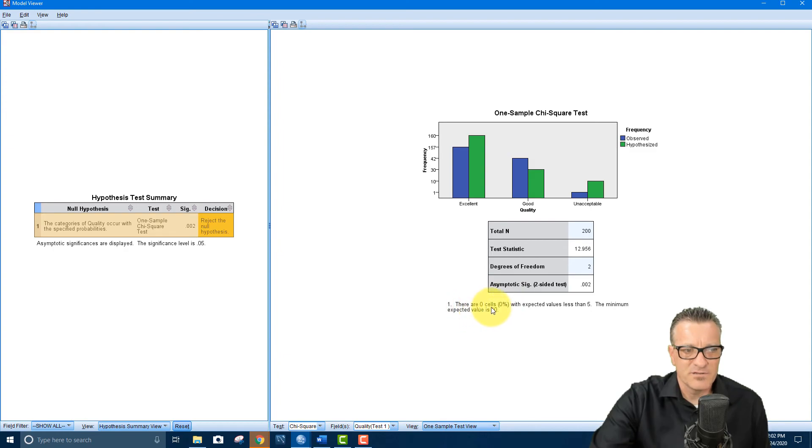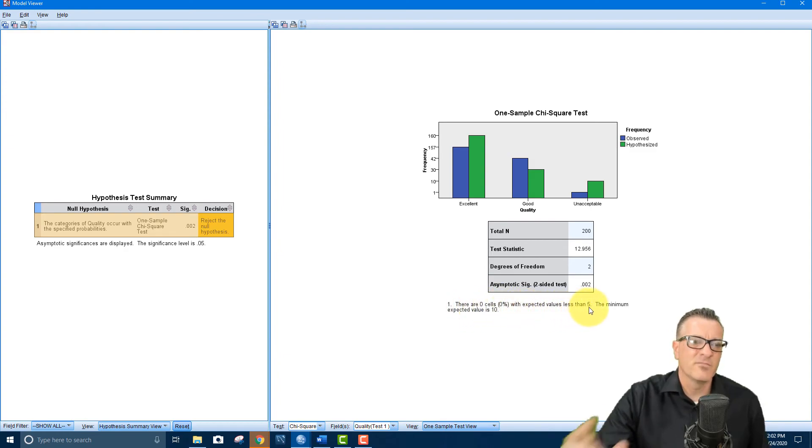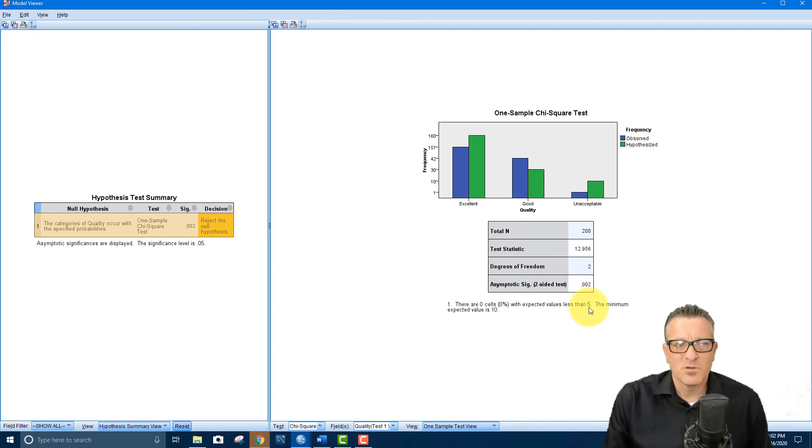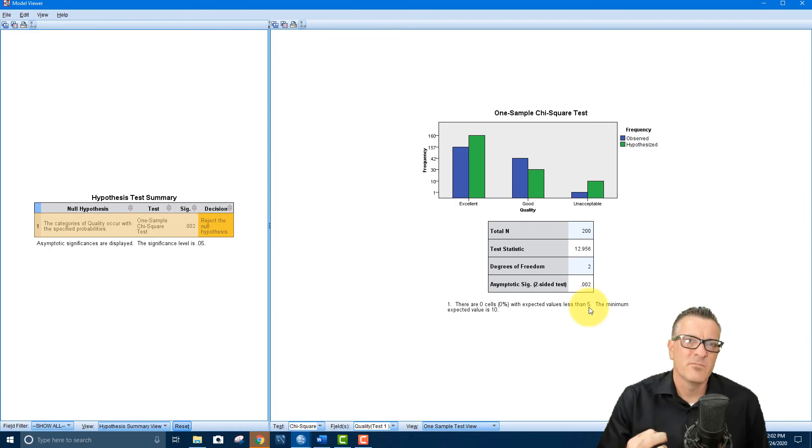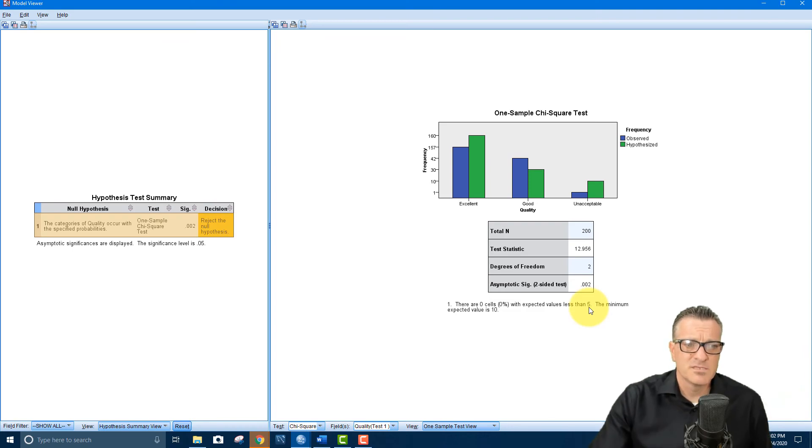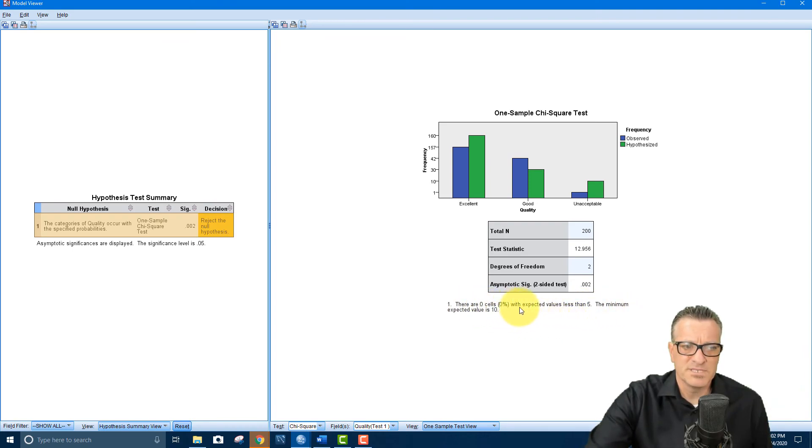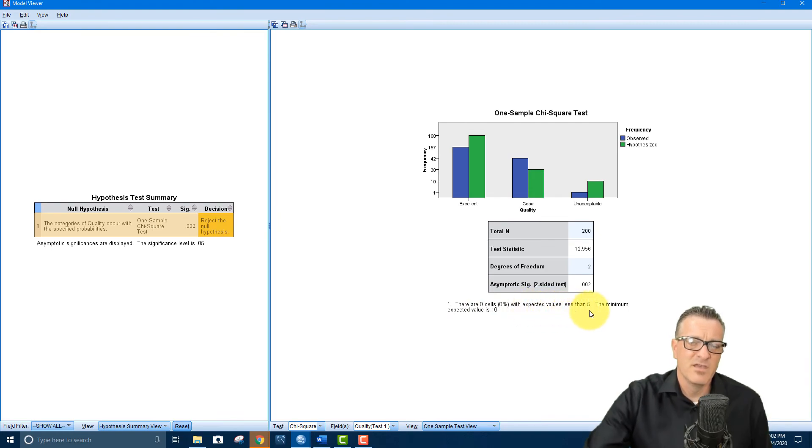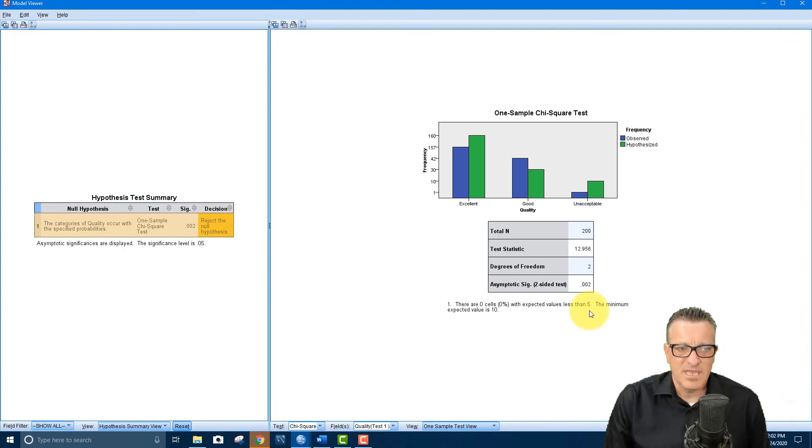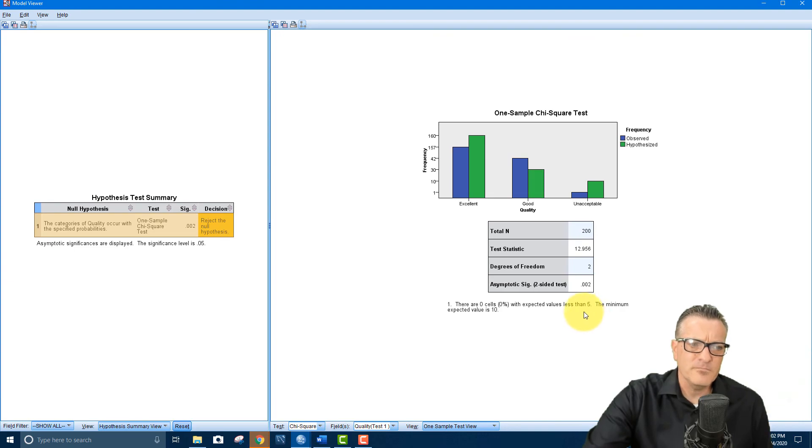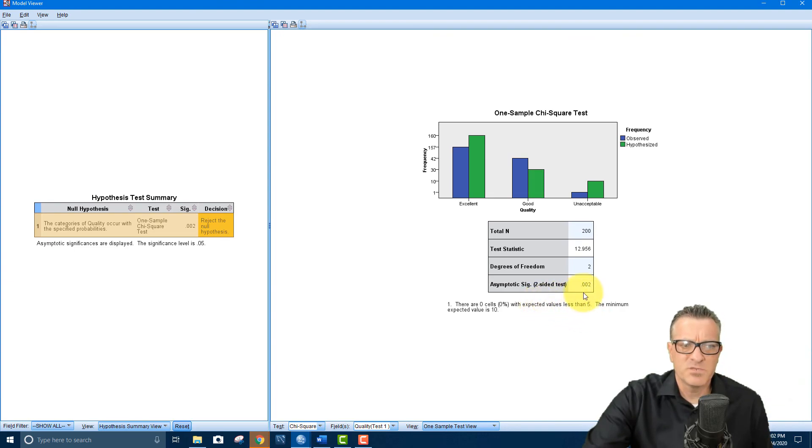But this one right here, it says there are zero cells, zero percent with expected values of less than five. Now when you do the chi-square goodness of fit test, you're not supposed to have categories that have less than five observed data observations. So this says hey, there are zero cells with expected values of less than five. So what that means is we're doing okay. And then it says the minimum expected value is 10.